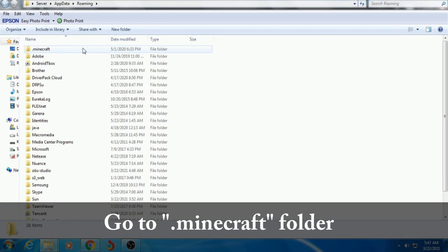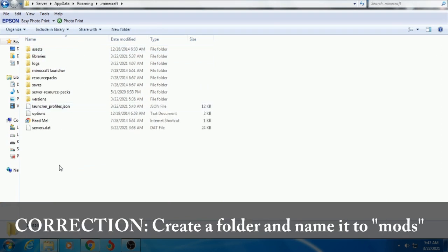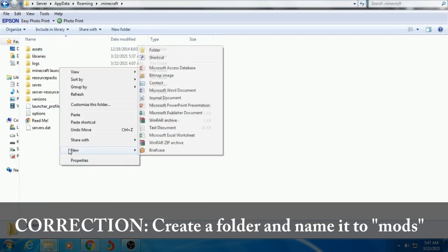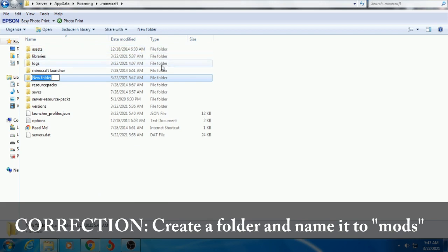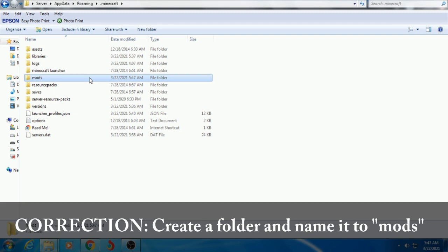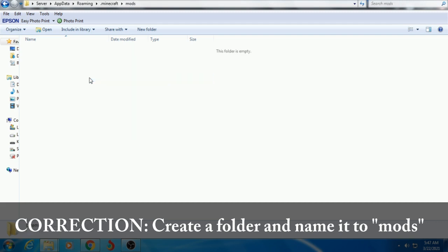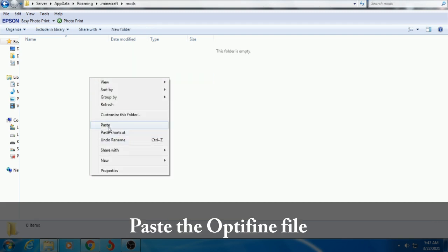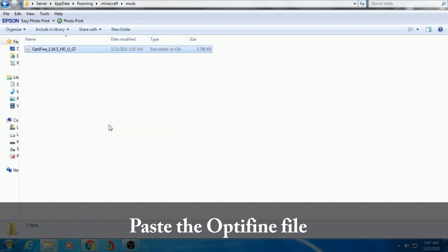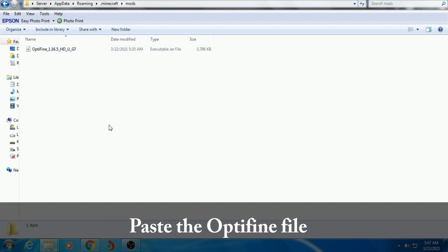Click OK or press Enter. Click .minecraft, then create a new folder and name it mods. Open the mods folder and paste the OptiFine mod file. Now it's done. Let's test it.